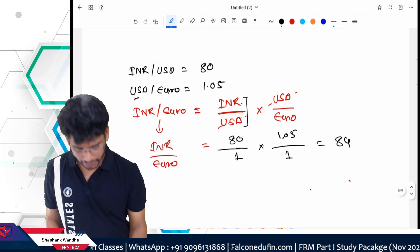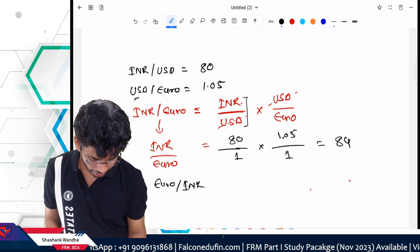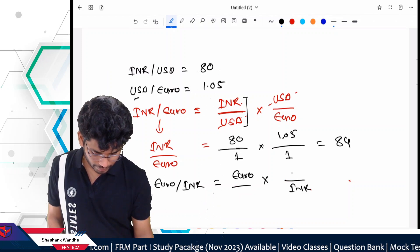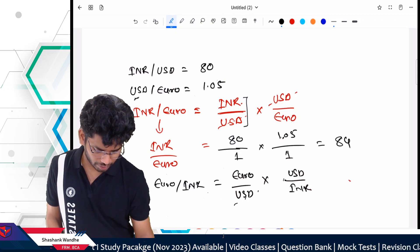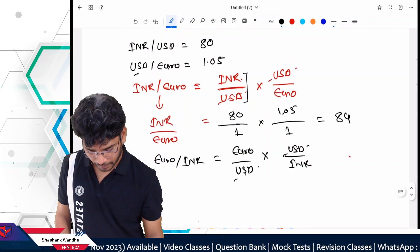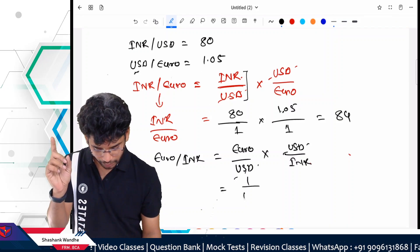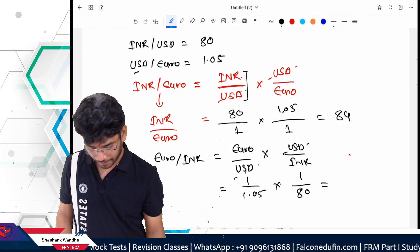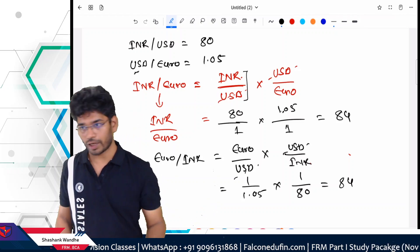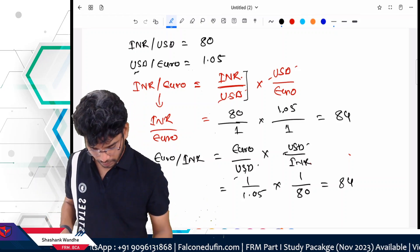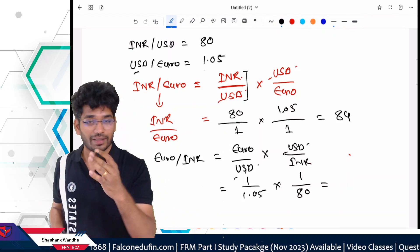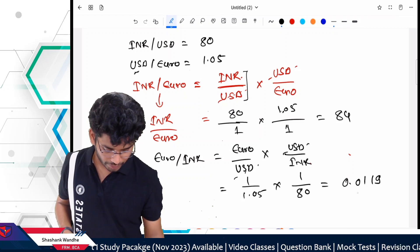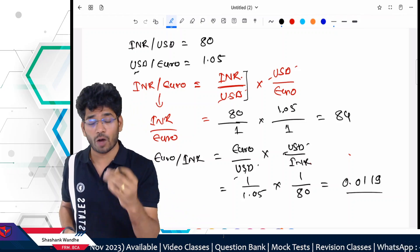What if we want to calculate Euro to INR? Set up the equation the same way: Euro per INR = (Euro/USD) × (USD/INR). USD cancels, leaving Euro/INR. Putting in the values: 1 Euro = 1.05 USD, and 1 USD = 80 rupees. So Euro per INR = 1 ÷ 1.05 × 1 ÷ 80. The answer is approximately 0.0119 — meaning for 1 Indian Rupee, you get 0.0119 Euros.